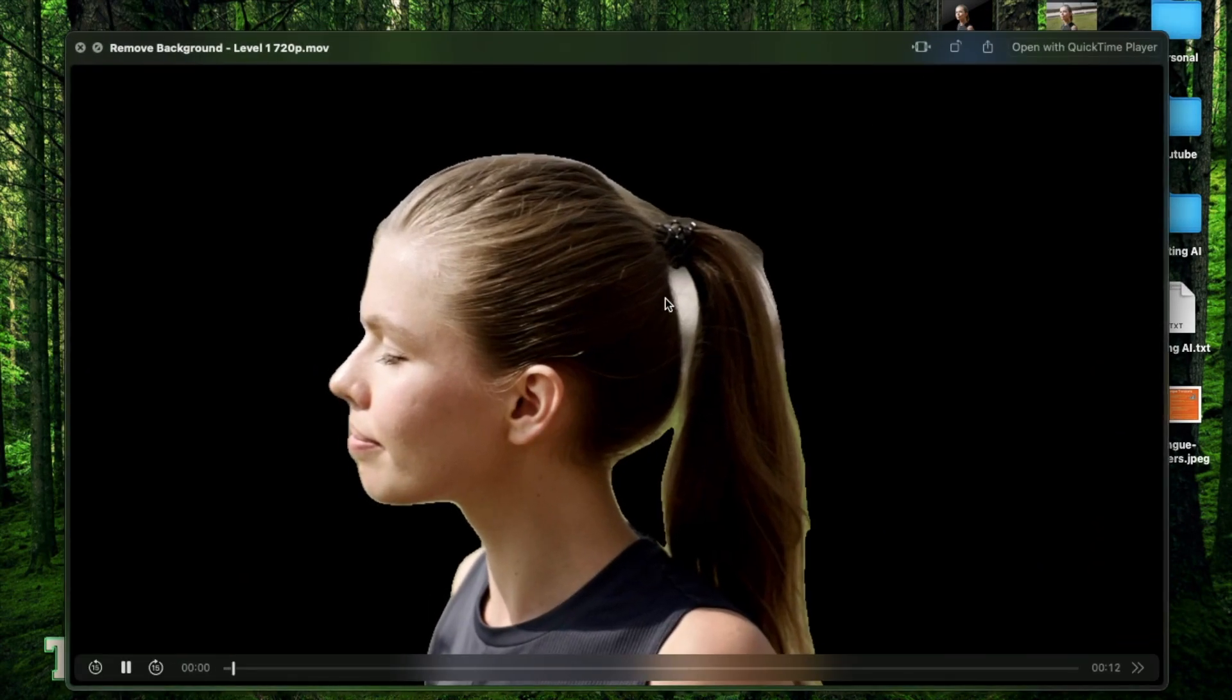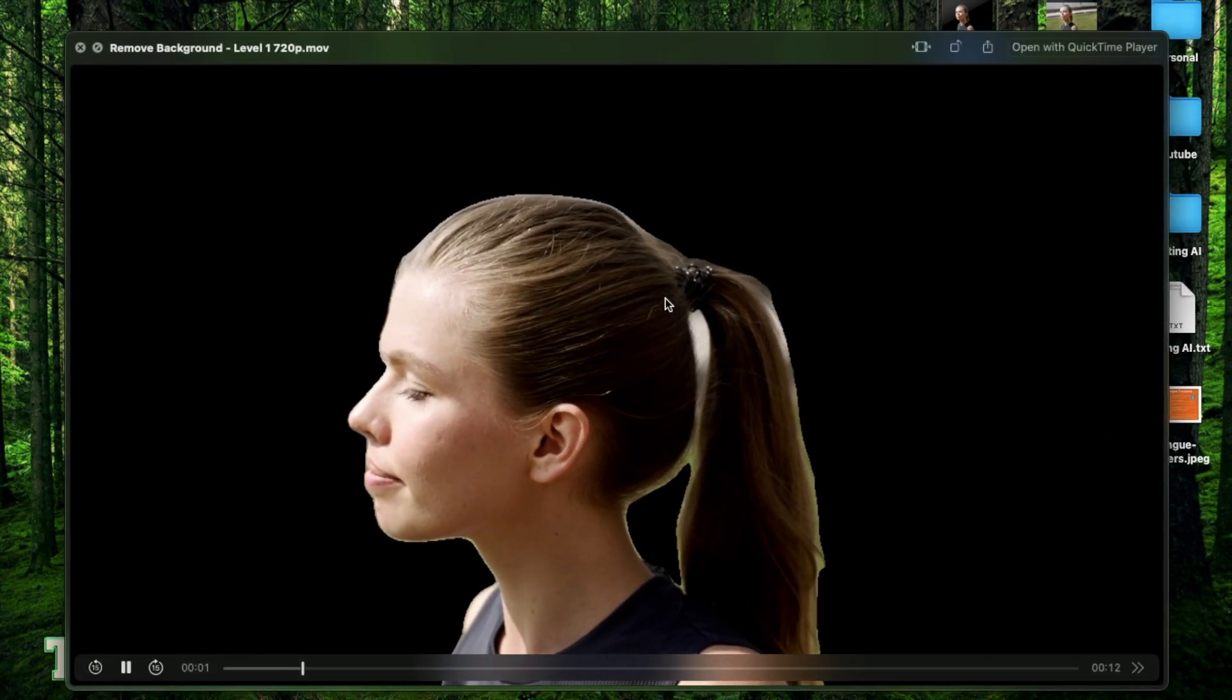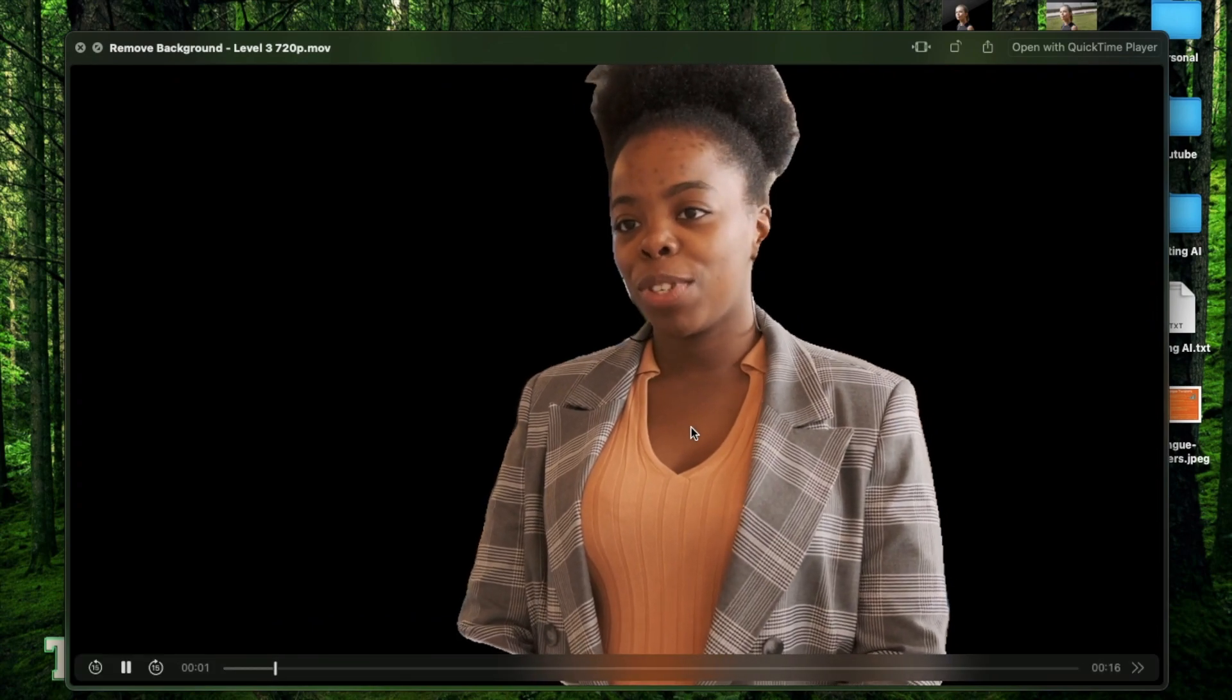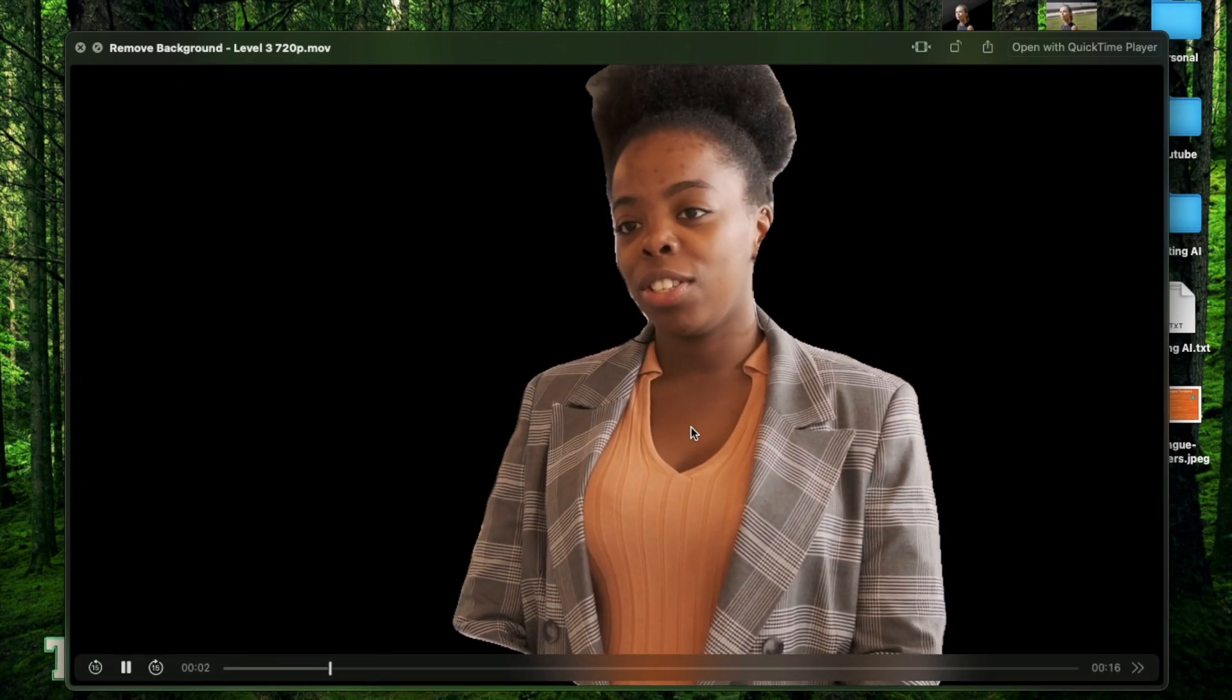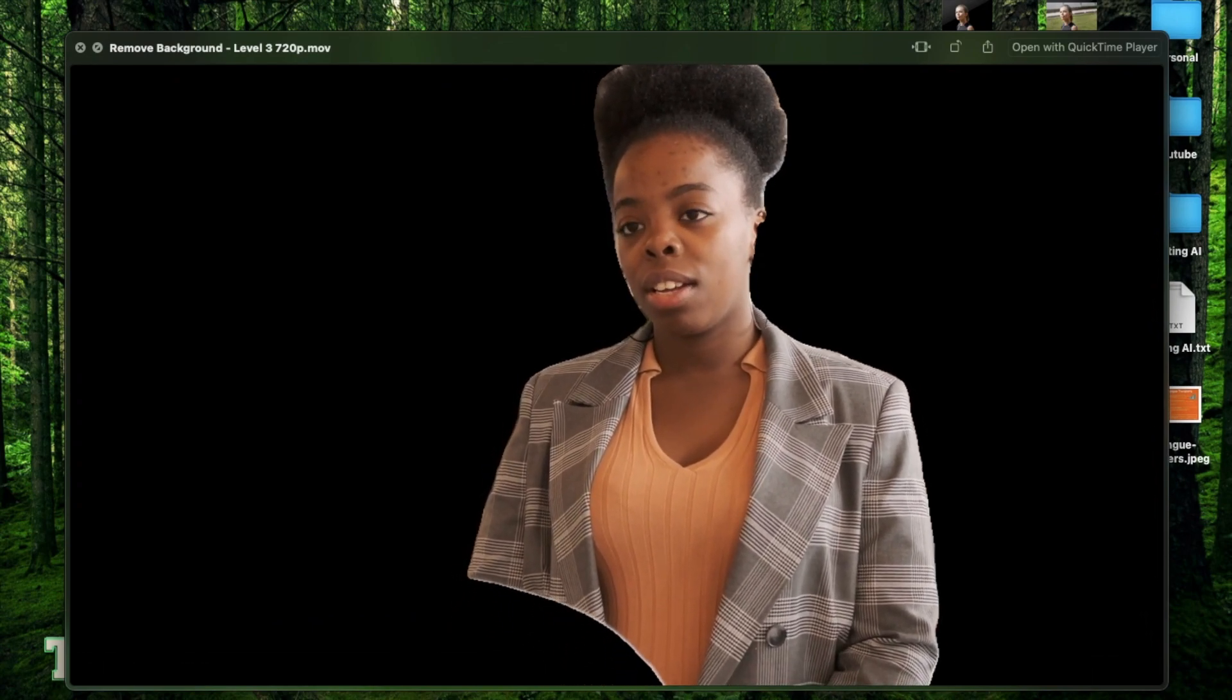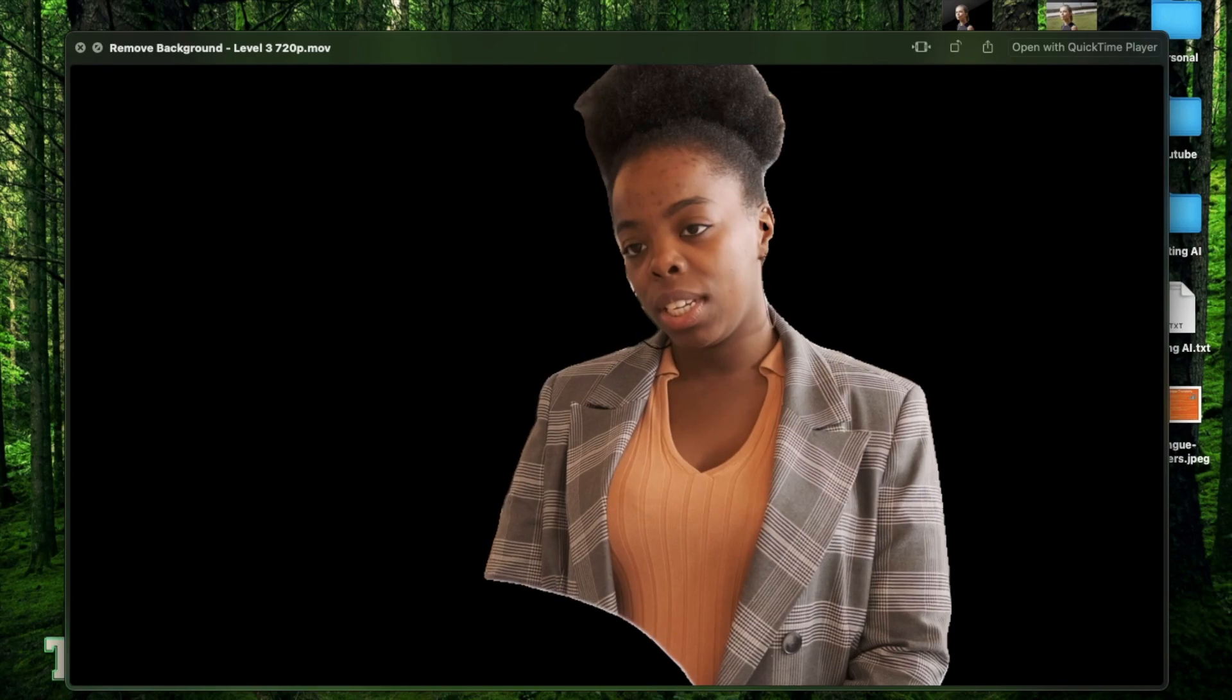But that's all I have for this video. If you did enjoy it, make sure to click the like button and subscribe to my channel. Till my next video, thank you so much.